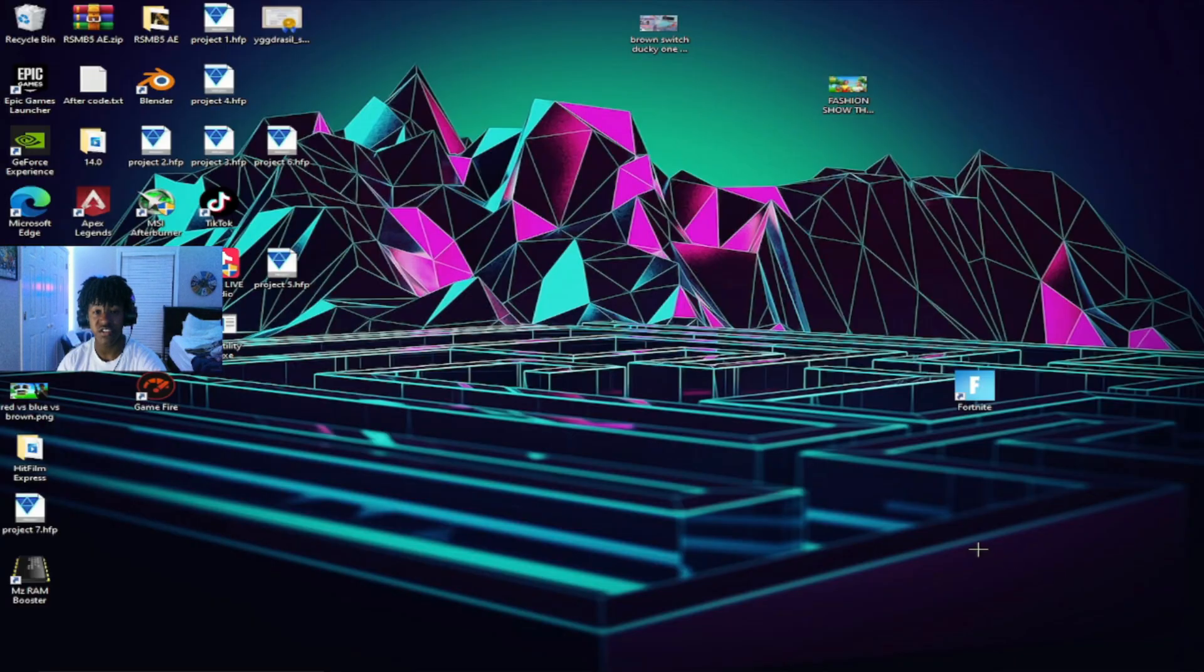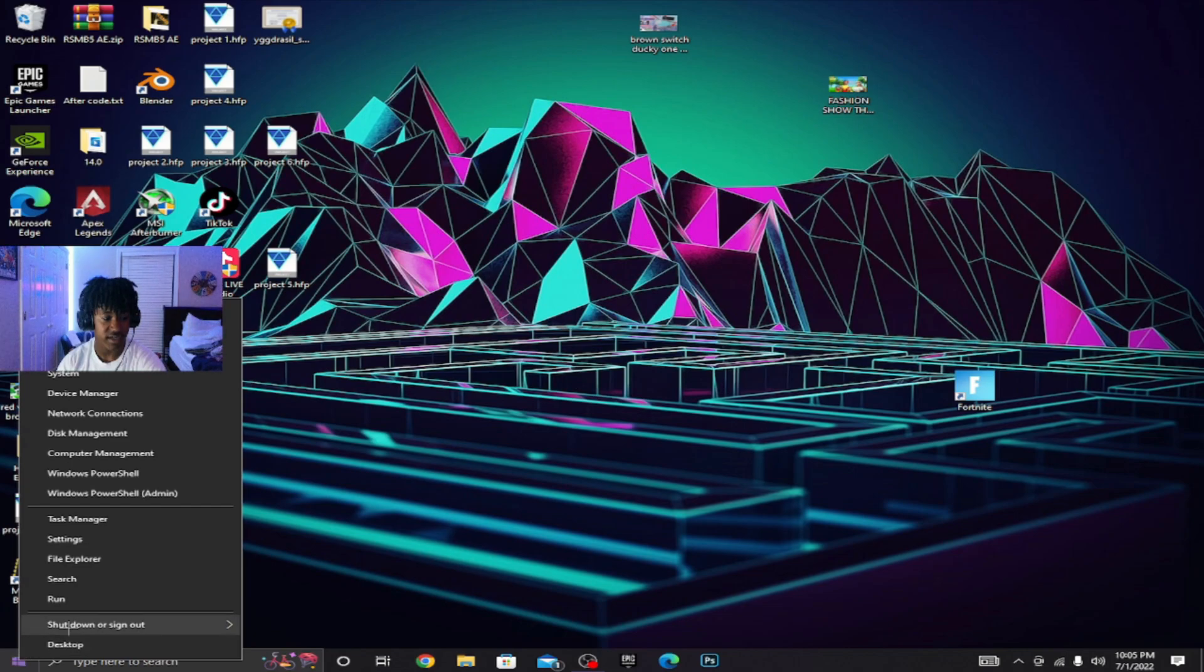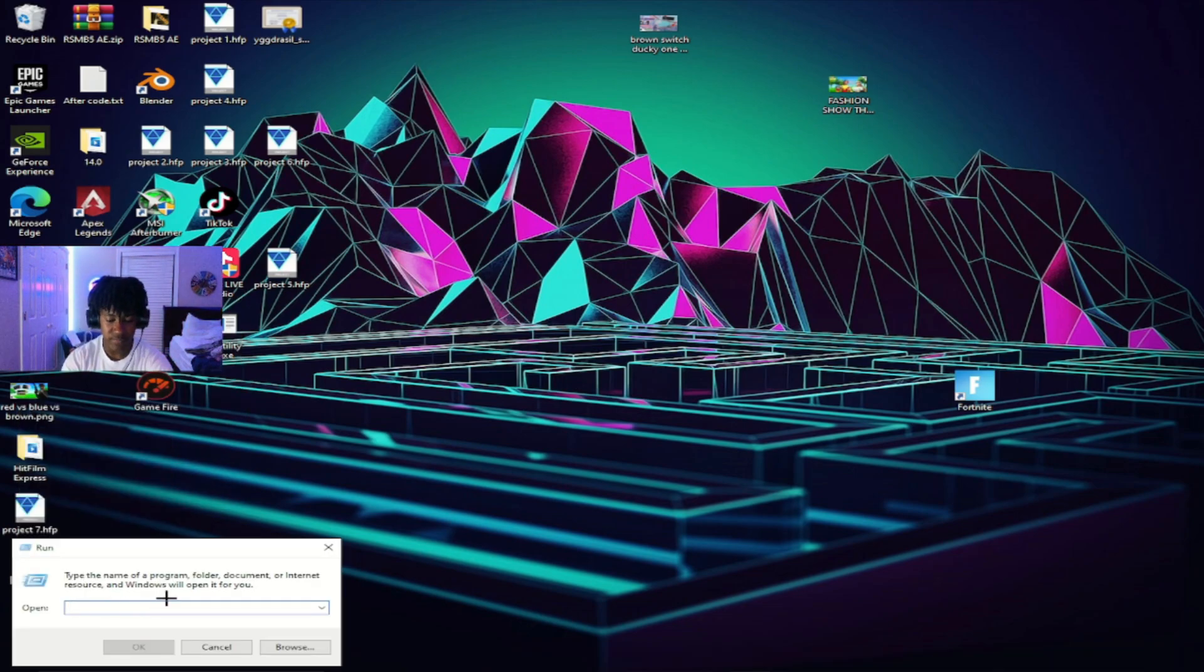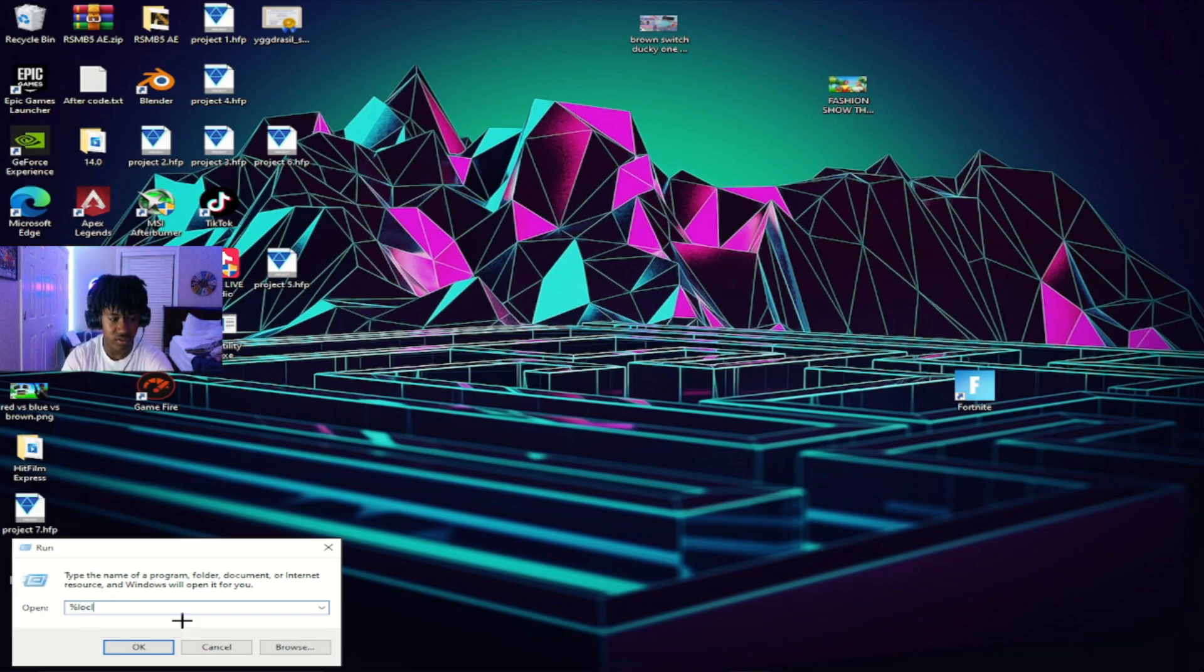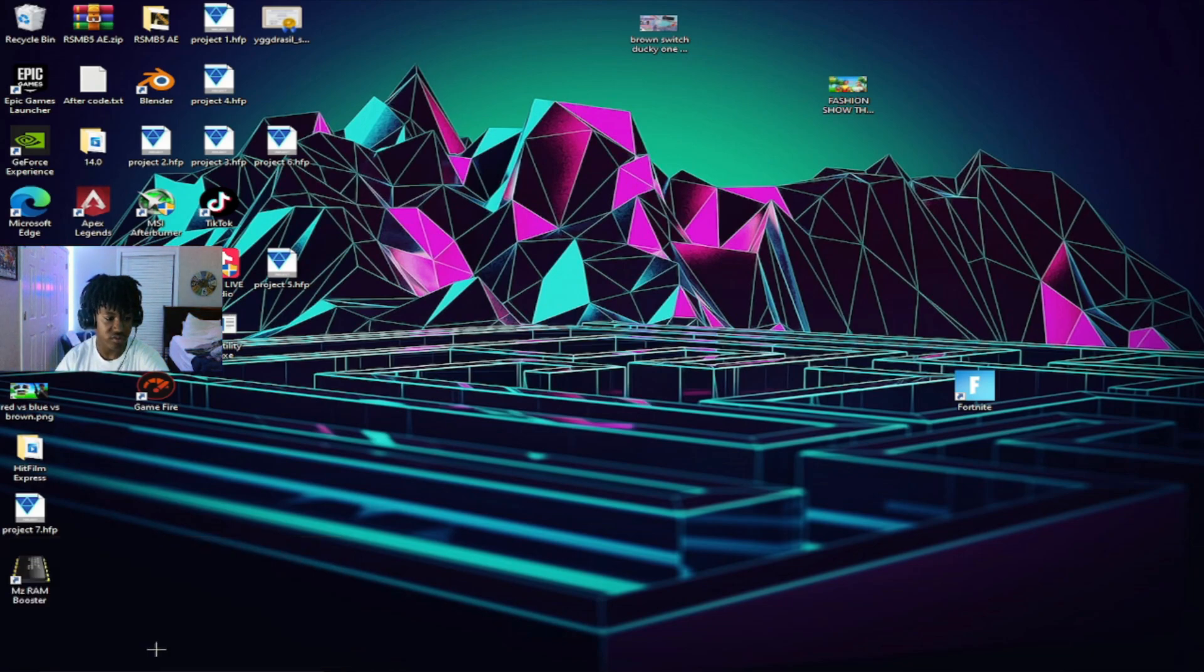In order to do this, you need to right click on your Windows icon and click on Run. Then you want to type in percent local app data. It should pop up for me, but all you have to do is just type in local app data and then put percent sign and it should pop up when you hit OK.